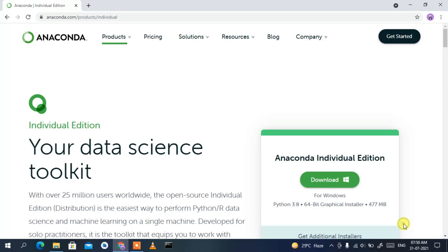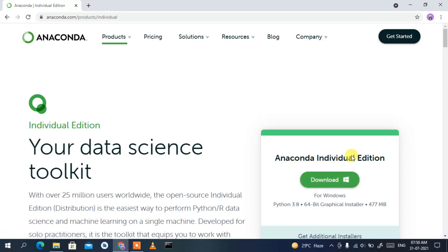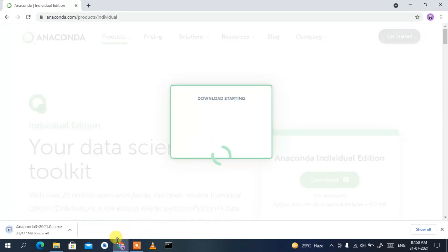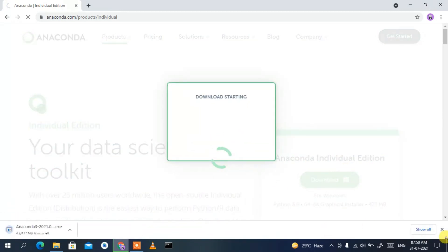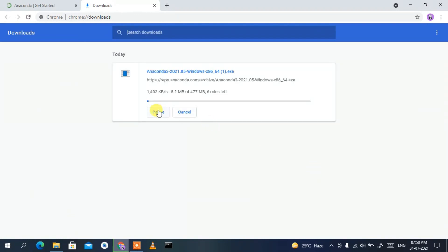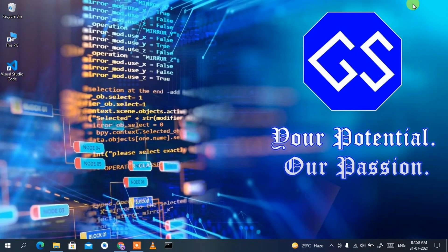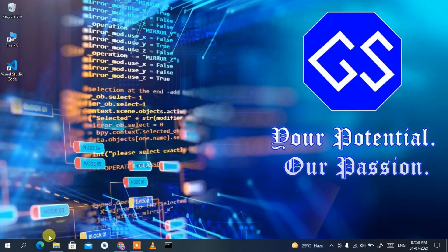This will redirect you to the official site of Anaconda. Accept the cookies, and then you'll see the download button for Anaconda Individual Edition. Just simply click on download to start downloading. If you click on it you can see it has already started, so just cancel it since I have already downloaded it.